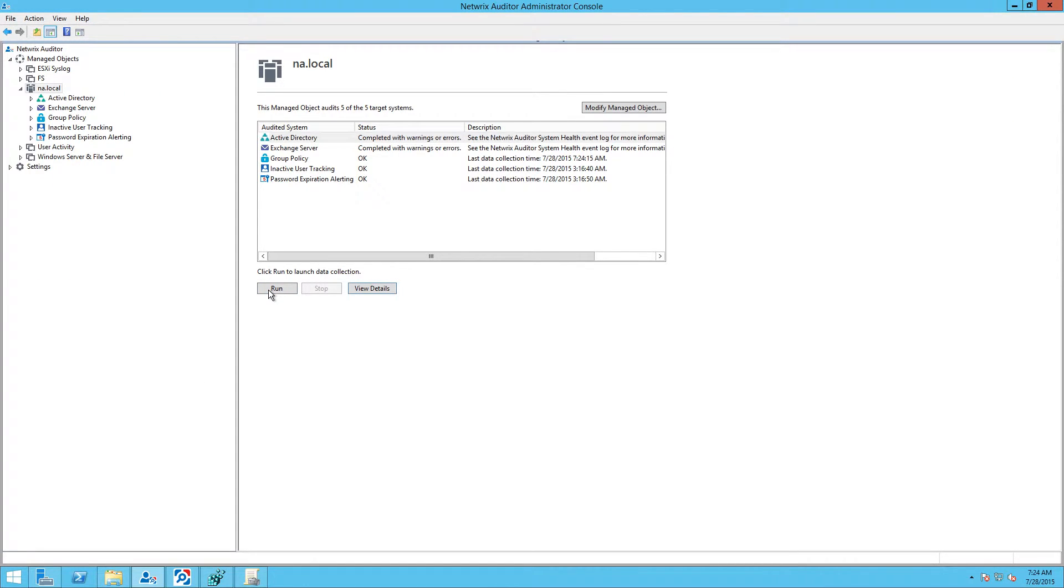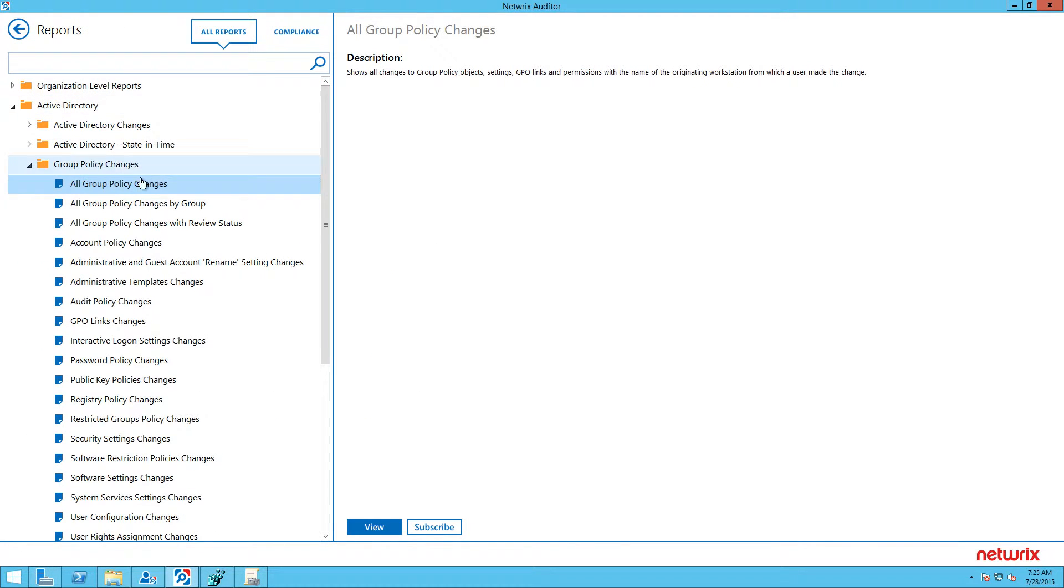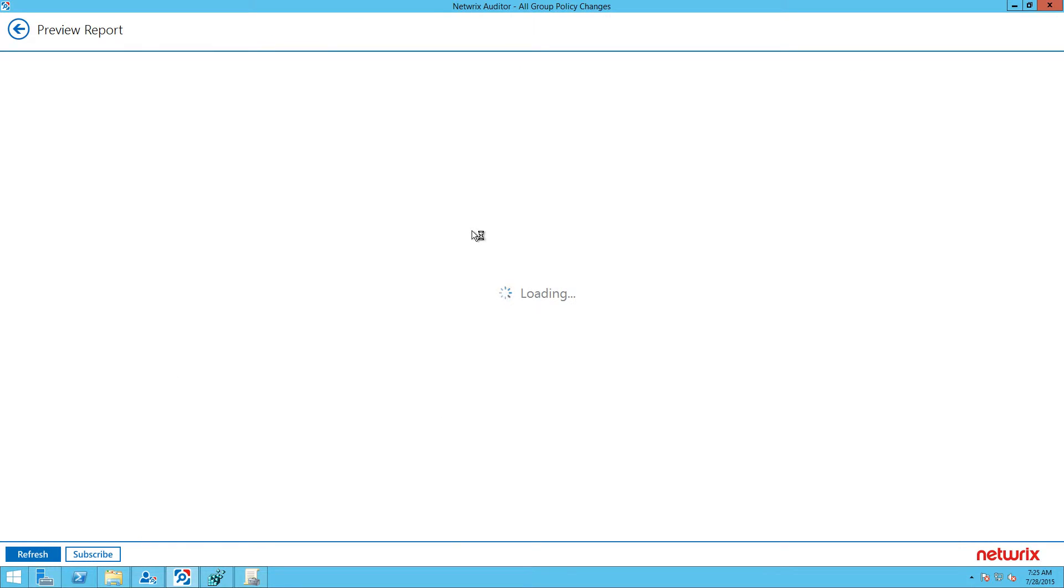After the collection is complete, go to Reports, expand Active Directory, Group Policy Changes, select All Group Policy Changes Report, then click View Report.